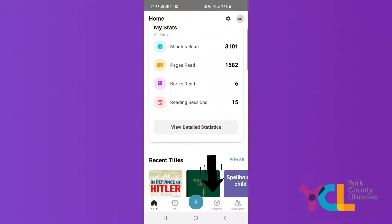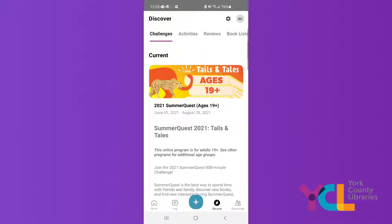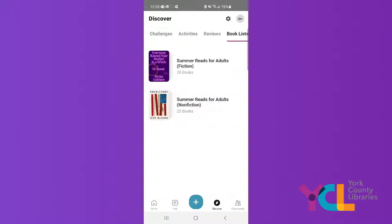From the home screen of the Beanstack app, click Discover at the bottom, then choose Book Lists in the upper right.